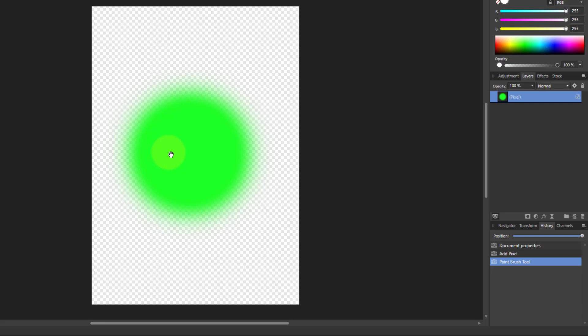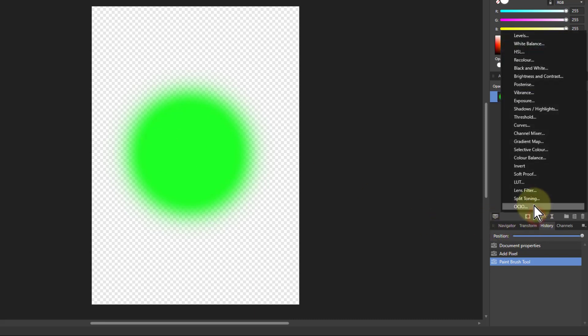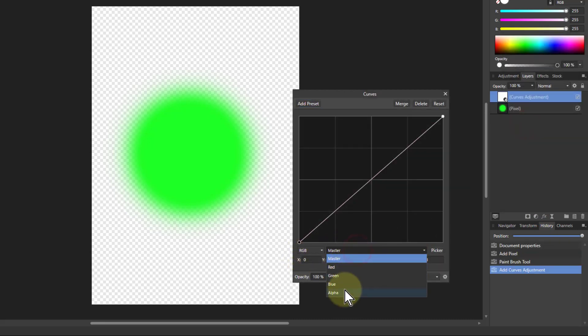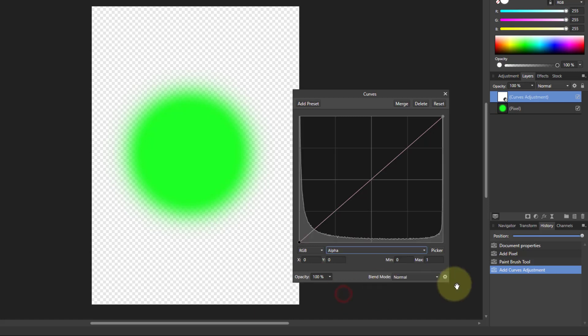What can we do with this? Let's go to adjustments and go to curves. On the RGB we change from master down to alpha.